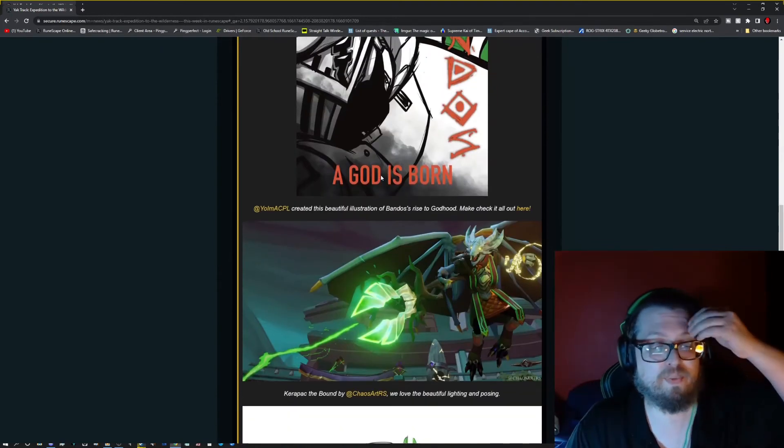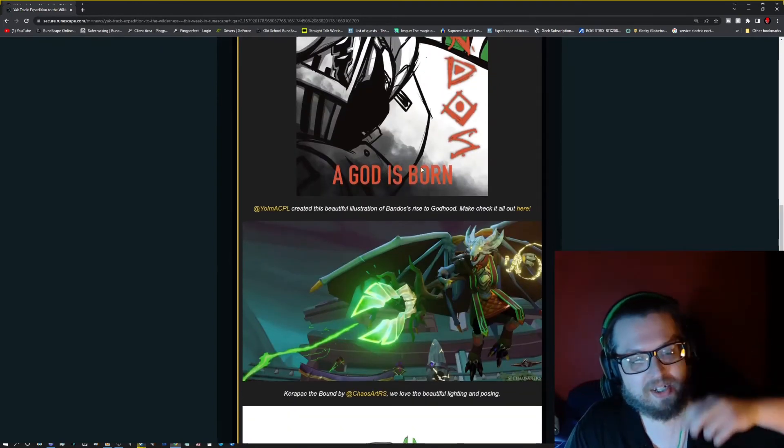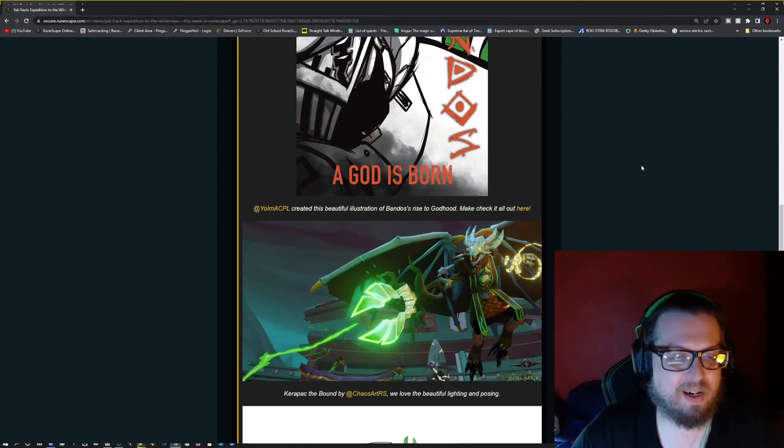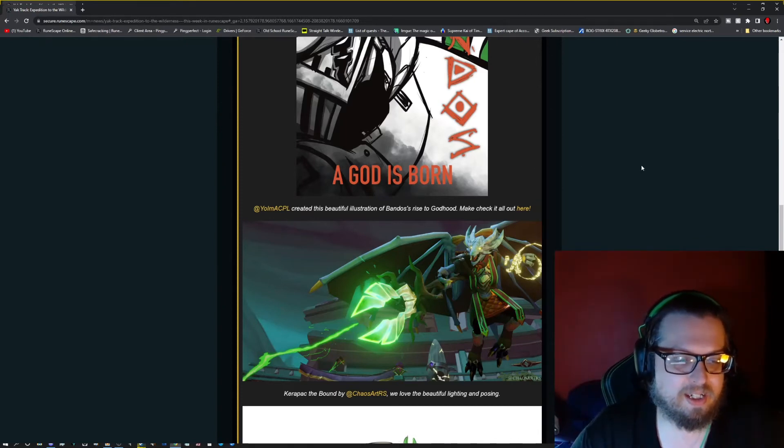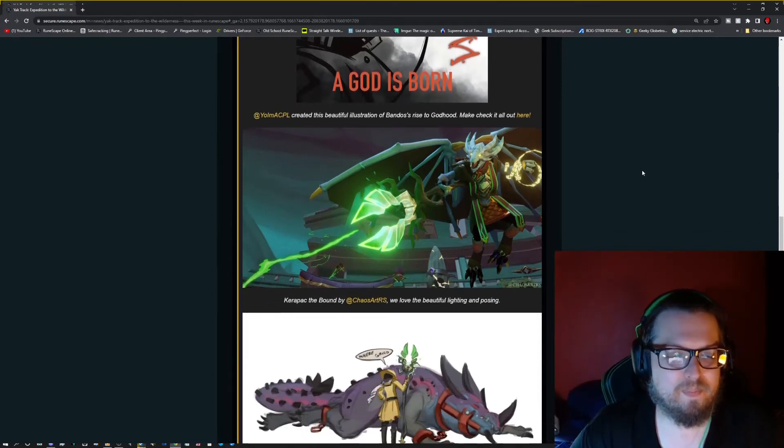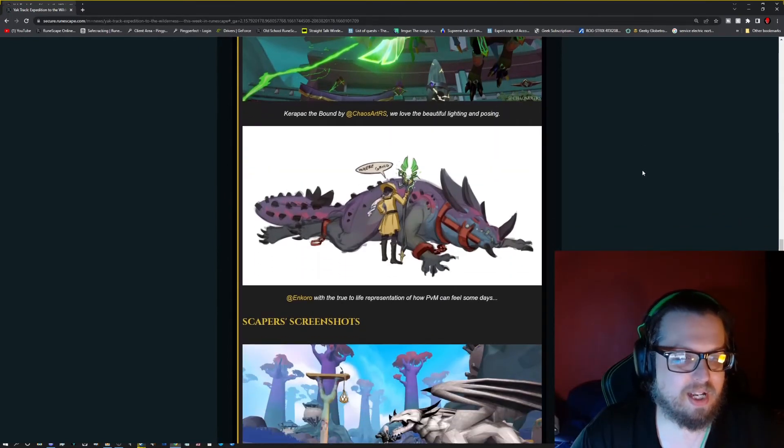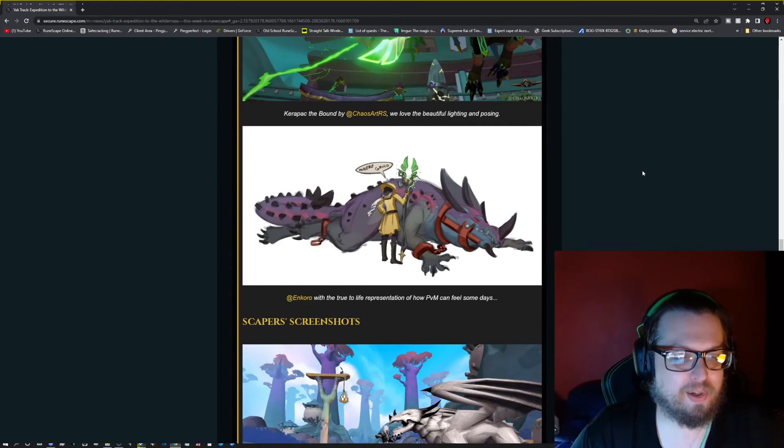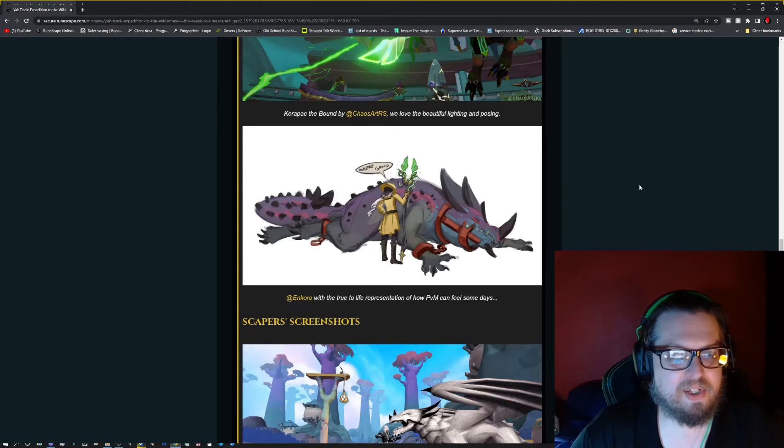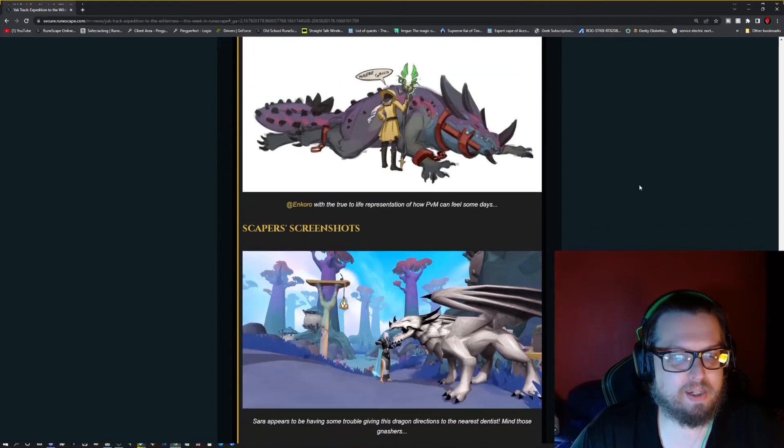And then we have one here by Chaos Art RS, featuring Karapik, blasting his way through time, if you will. And then we have one here from Oncaro. Looks like they are having some time talking to Raksha. And they're looking for Greco, apparently.